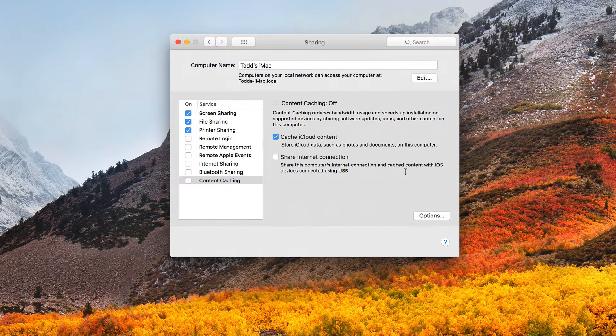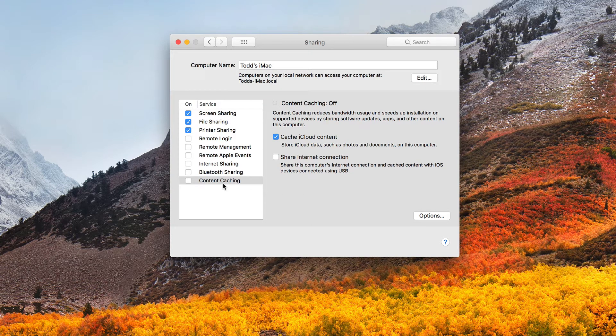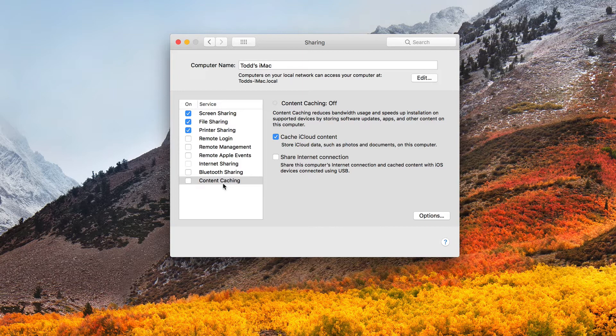So if I just click on that, you'll notice down here, I have the addition of content caching now added right here into the sharing pane of system preferences. And so what I'm going to do is walk through how to set this up and also some hidden features that aren't obvious right away so that you know how to get at them.